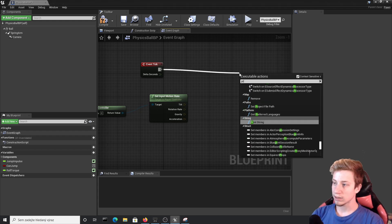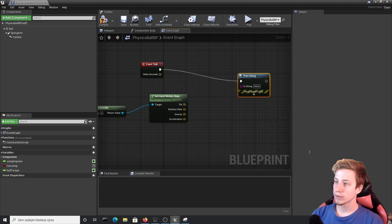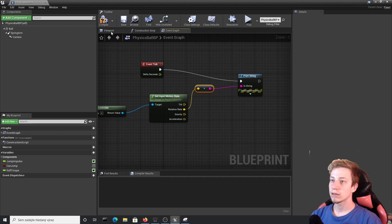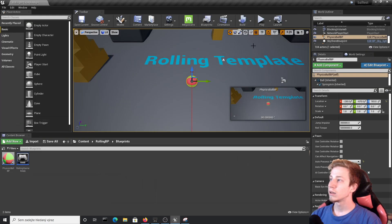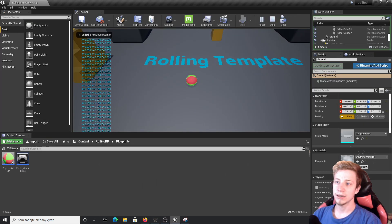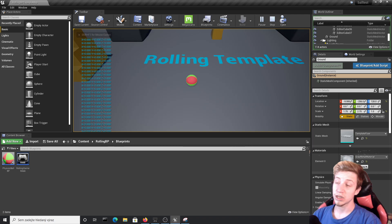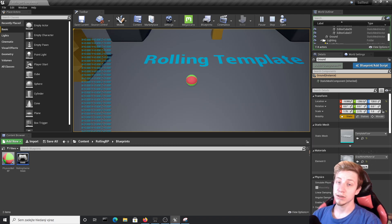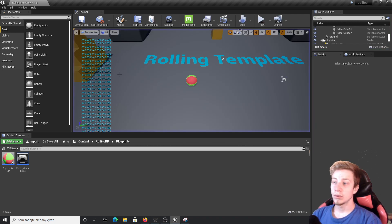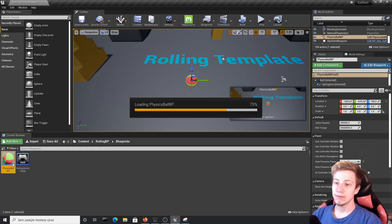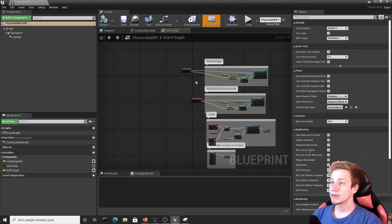So put here Print String and just to demonstrate it connect our Rotation Rate right here. So now you can see that it has only zeros and that's simple because it would be pretty hard to rotate my computer. No need to speak about sensors that it doesn't have. So let's actually set up here something that we can demonstrate it with.